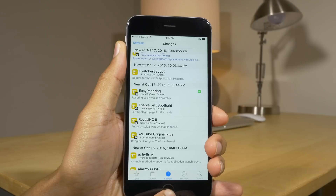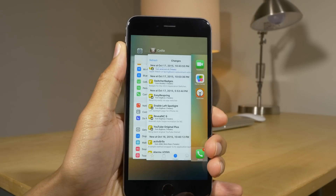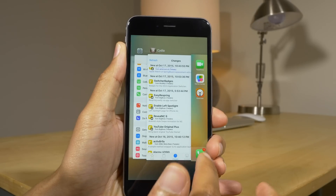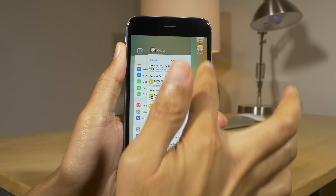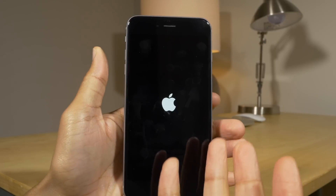The next tweak, rightly called Easy Respring, allows you to swipe up on the home screen page in the app switcher to quickly respring.